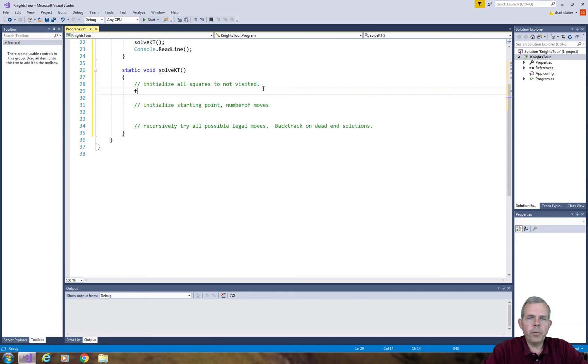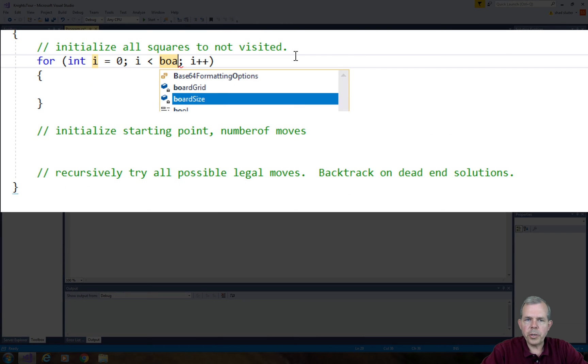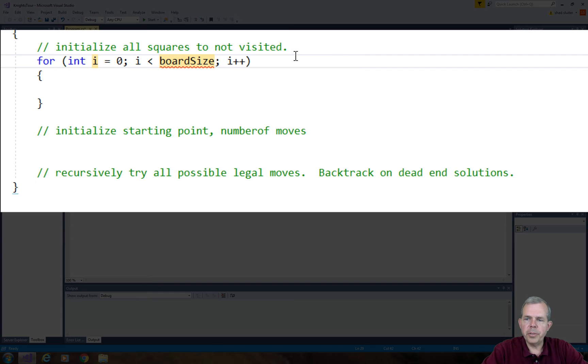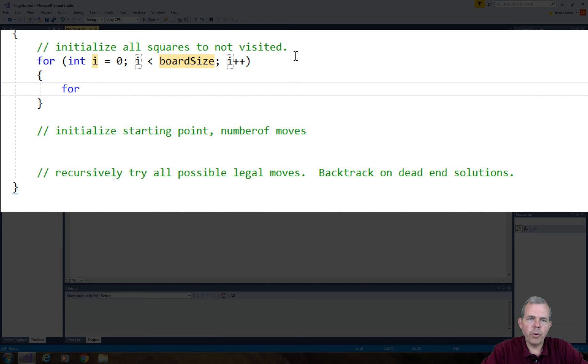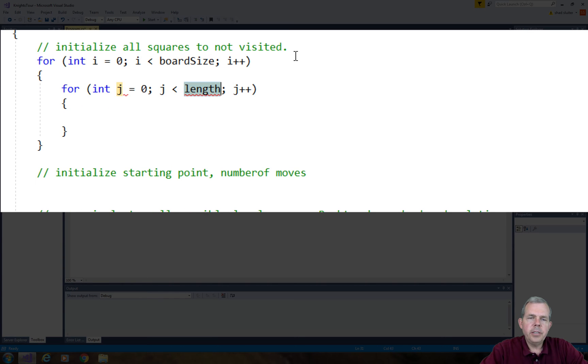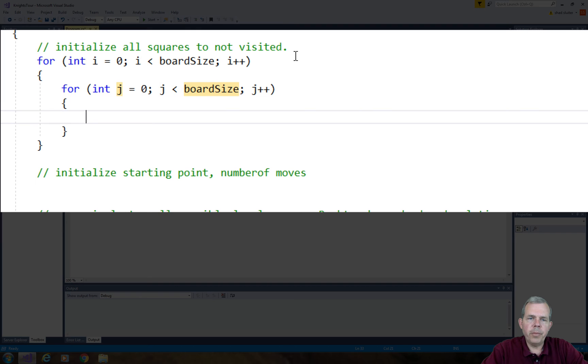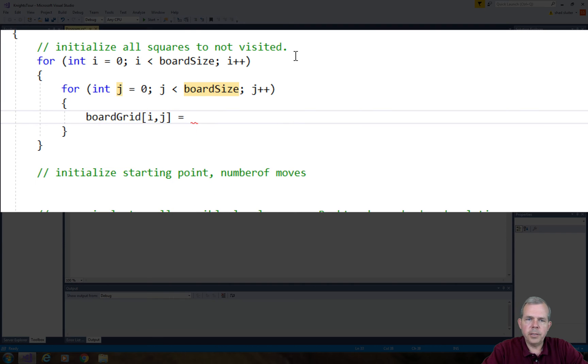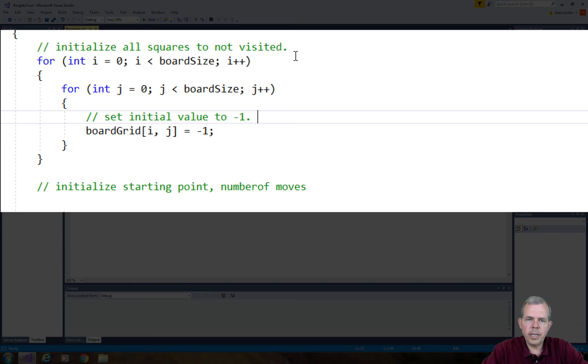To initialize all the squares on the board, we're going to need a double nested for loop from zero to board size for the columns and zero to board size for the rows. Each cell on the board will be set to negative one, which is interpreted as Not Visited.